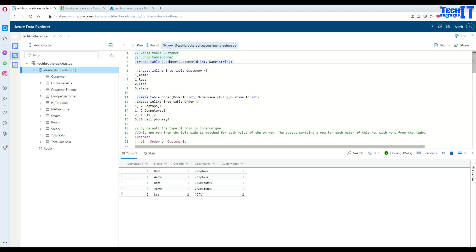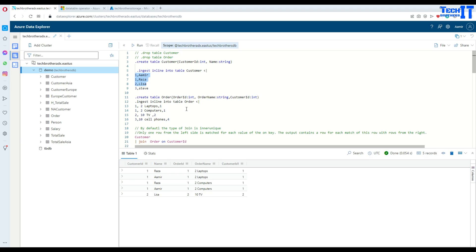First of all, we are creating a table called 'customer' with customer ID and name. I kept the data very small so you can remember it and compare the results right away. I always suggest when learning new technologies, create small datasets so you can visualize and remember them — instead of joining 2 million records from two different tables.